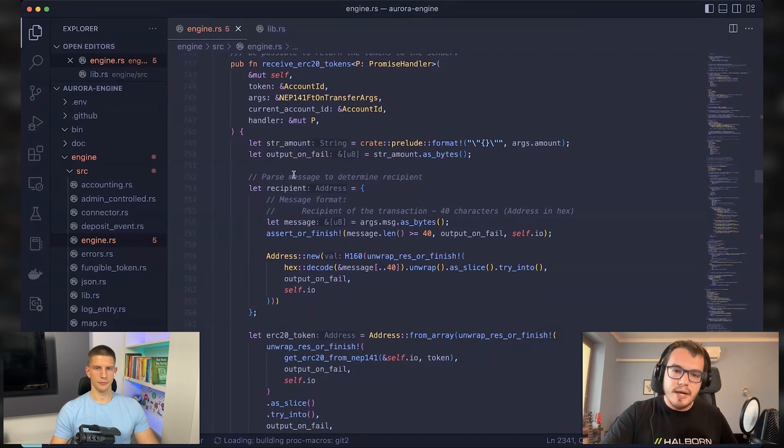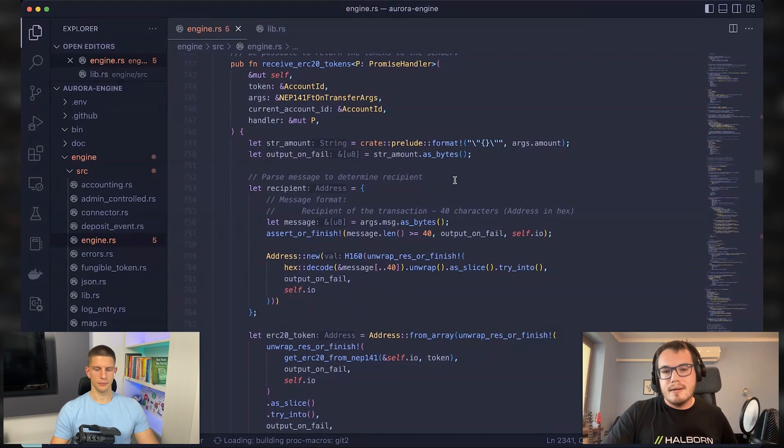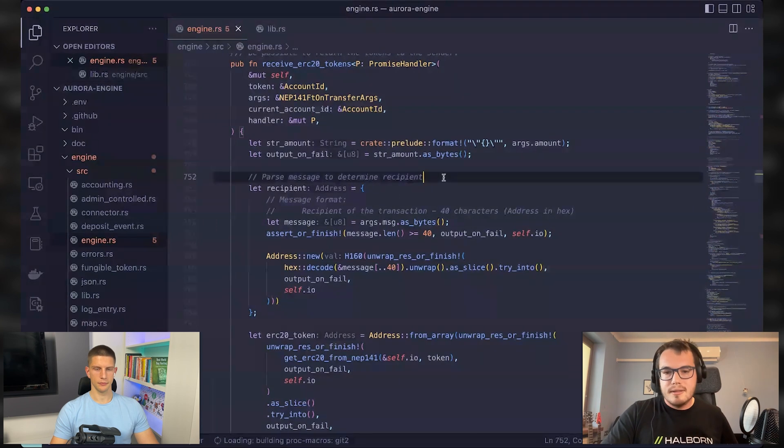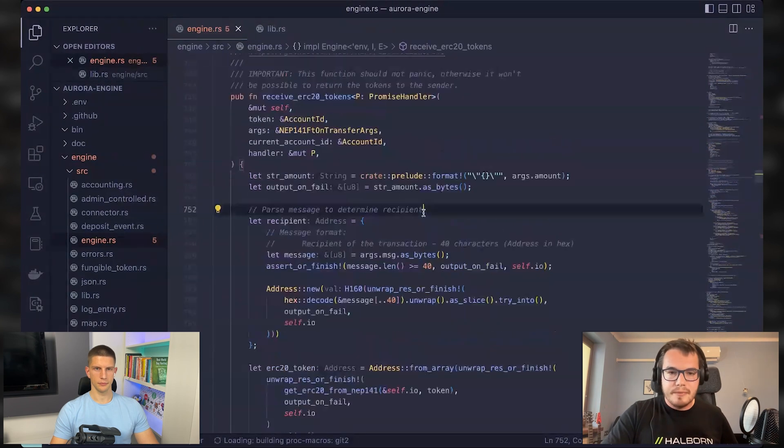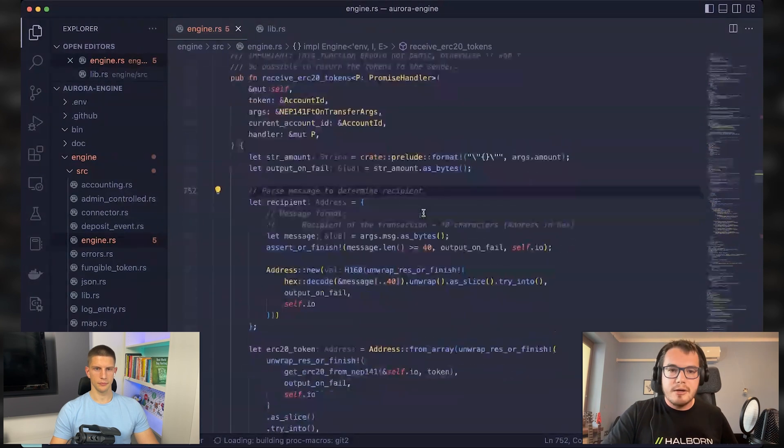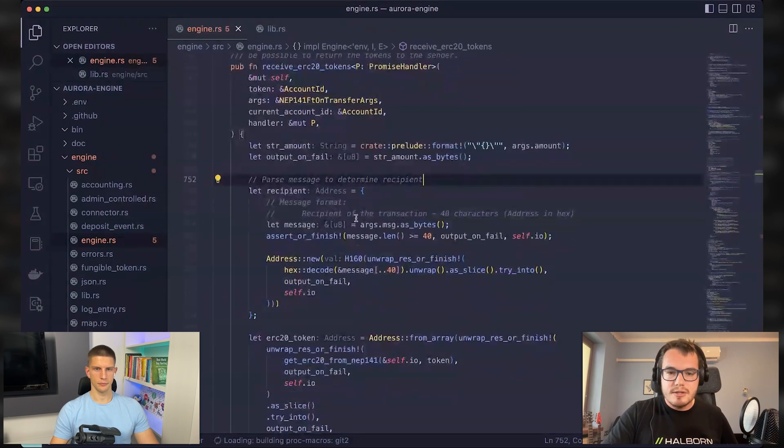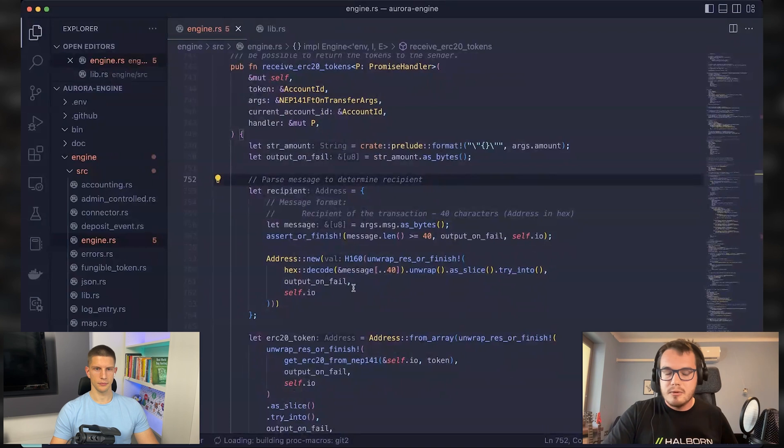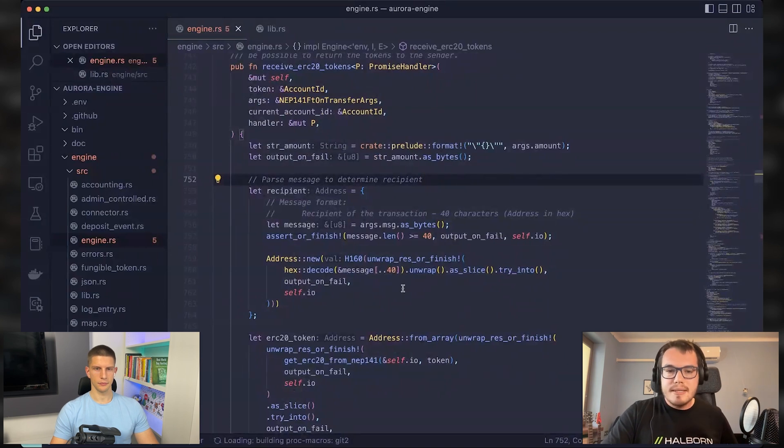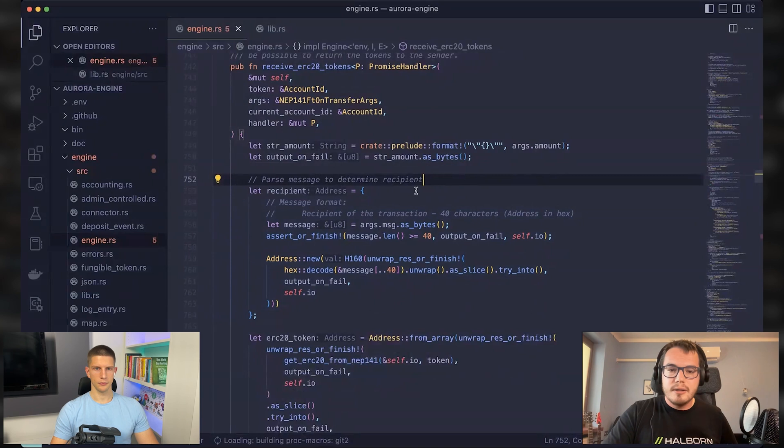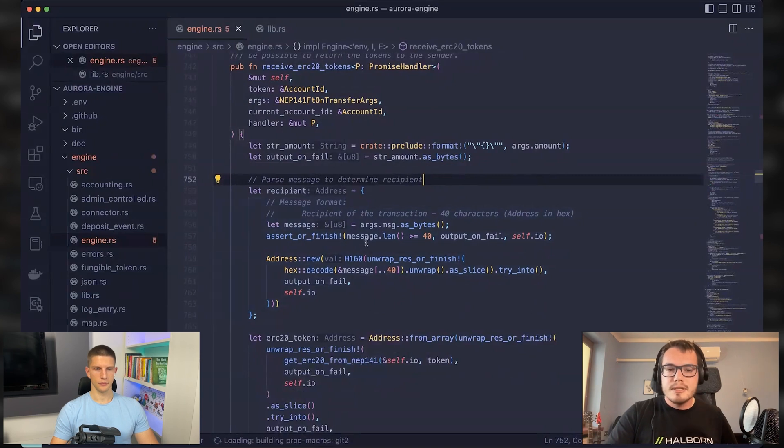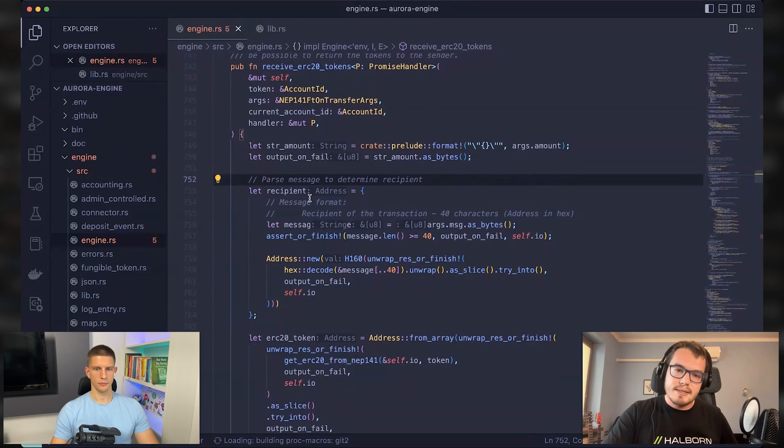But basically, as a rule of thumb, the person who's paying for anything should be only the one who sends the transaction.